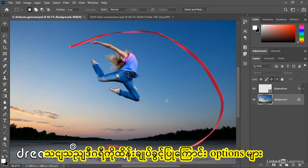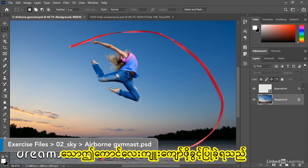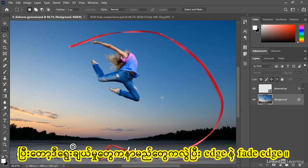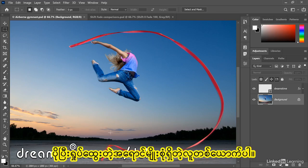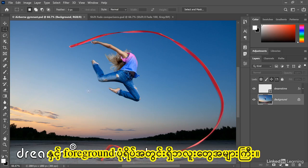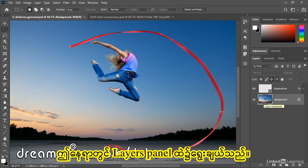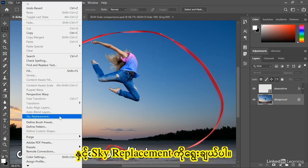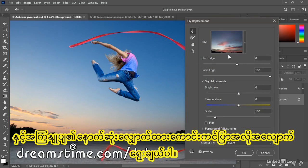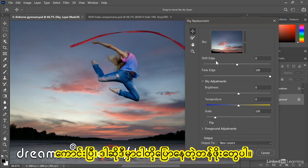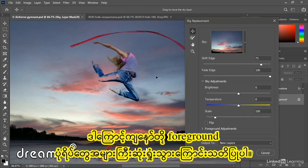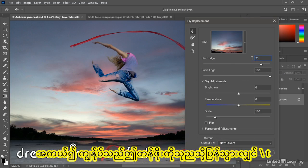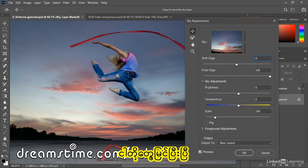Now we'll take a look at a couple of options that allow you to control the degree to which the sky is allowed to encroach into the foreground image. These options go by the names Shift Edge and Fade Edge. Here we have another photograph from the Dreamstime image library, featuring a more complex sky with a wider variety of colors and a lot of blues inside the foreground image. With the photographic image selected in the Layers panel, I'll go up to the Edit menu and choose Sky Replacement. Photoshop goes ahead and automatically selects my last applied sky. Shift Edge allows you to shift the sky inward if you apply a positive value — notice that we're losing a lot of the foreground image — whereas if I take this value back down to zero, we already have a little bit too much sky.